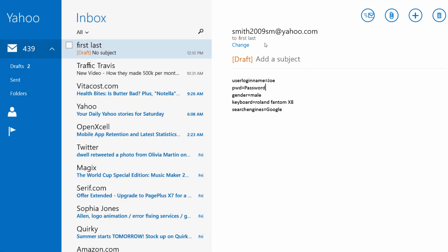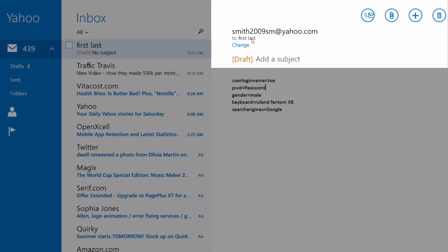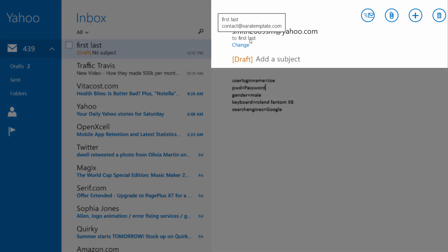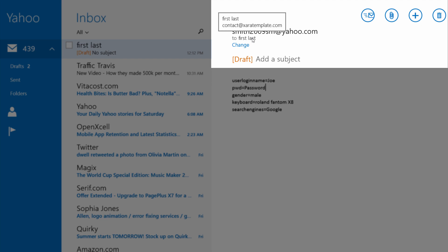If you place your cursor over the name of the person you're sending the email to, you'll notice that it reveals the email address that we set up in our HTML document. In this case, contact.xarotemplate.com and that's who the person's email address is going to go to.